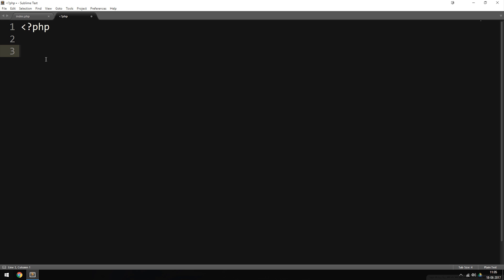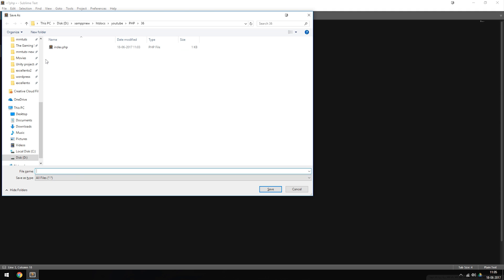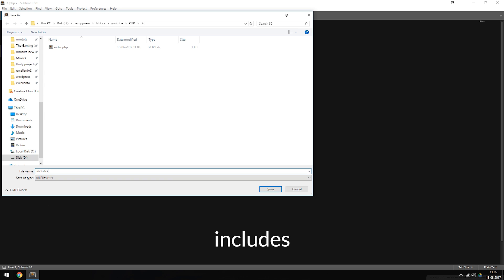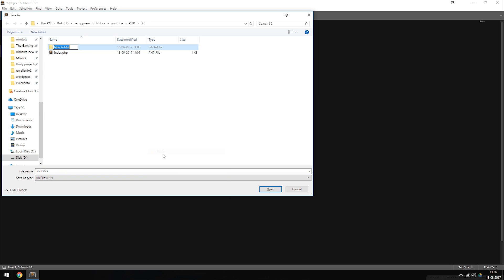The first one is going to be a variable called $db_server_name, which is equal to the actual server name of our database. I'm going to save this so we can get the syntax colors we want inside the code — I'll save it inside my root folder, inside a folder called includes.